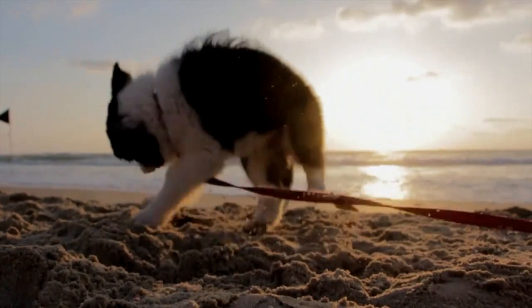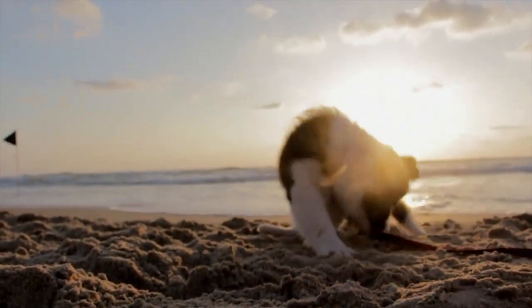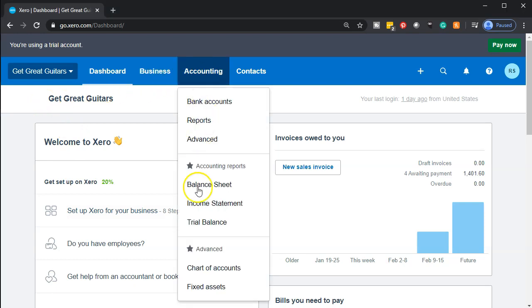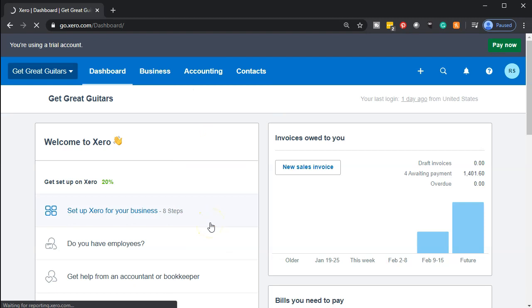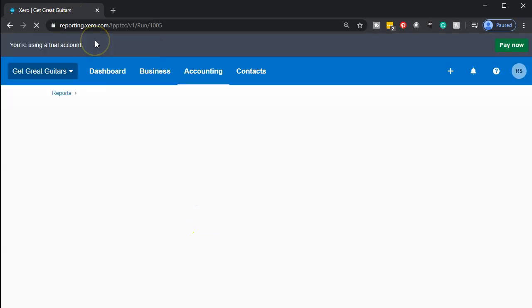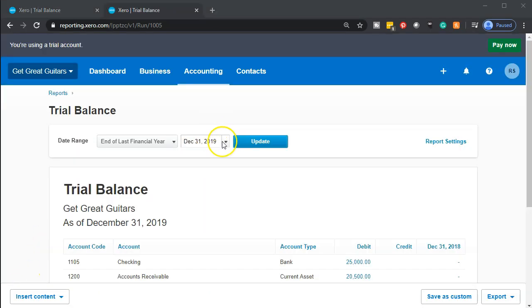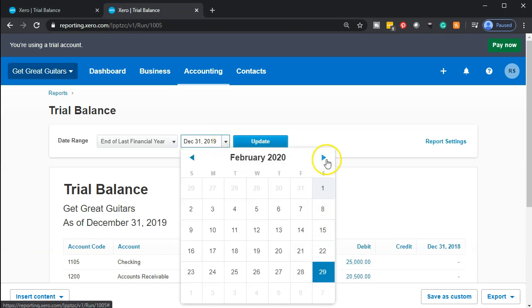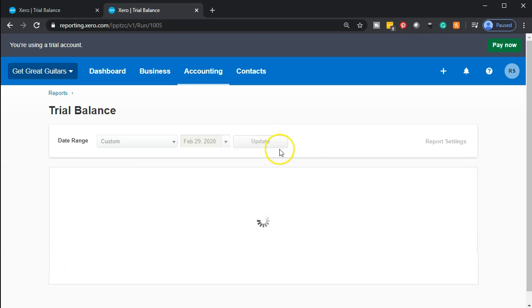Here we go with Xero. Here we are in our Get Great Guitars dashboard. We're going to be opening up our trial balance by going to the accounting drop-down and going down to the trial balance. Once that opens I'm going to right-click on the tab up top and duplicate that tab so we have the trial balance on the right and the data input on the left. We'll change the date on the trial balance, bringing it up to February 2020 and update that report.